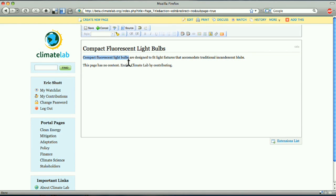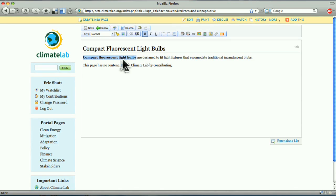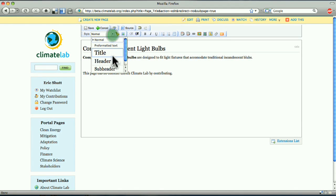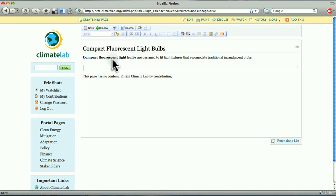Articles are organized into sections and subsections by adding headers and subheaders. To create a new section, change the style to either header or subheader and type the title of the new section, in this case, Technology Basics.